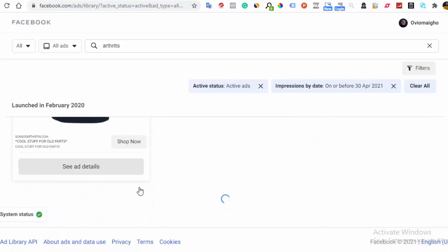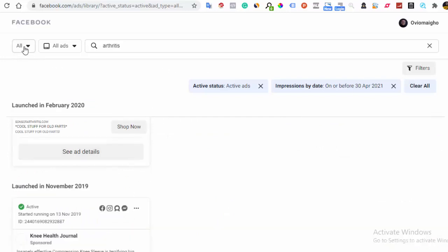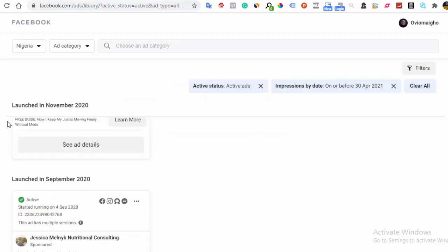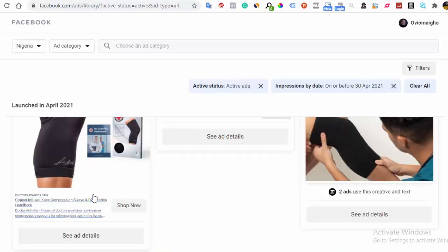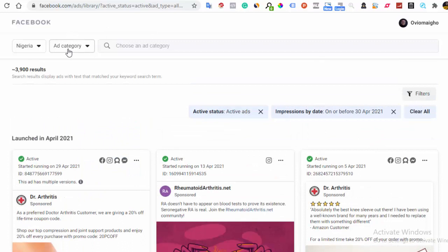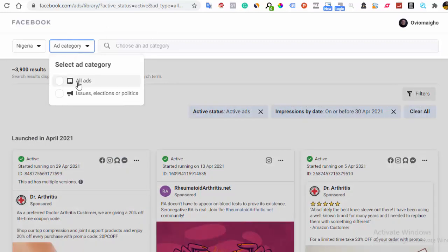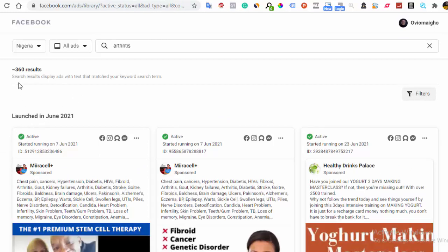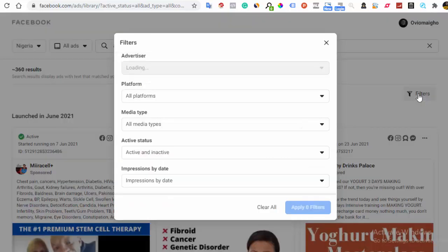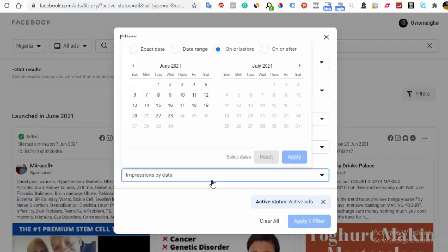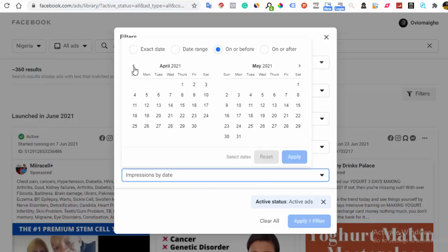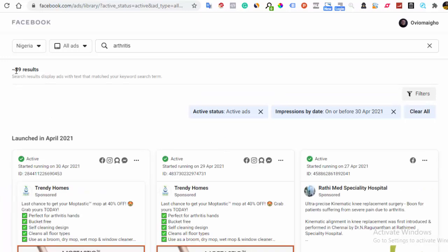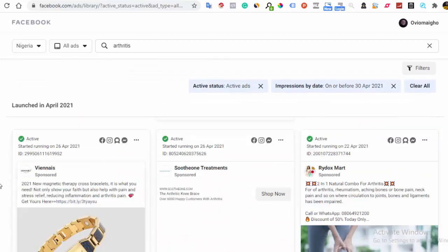You can also filter by location. For example, I'm currently in Nigeria. When I choose my location, the results drop. And with the active filter and the date back-dated applied, we're down to 89 results. So you have about 89 competitors with their ads up in that location — very manageable.